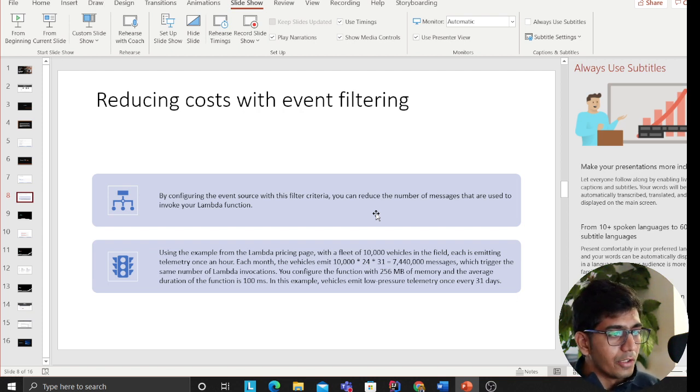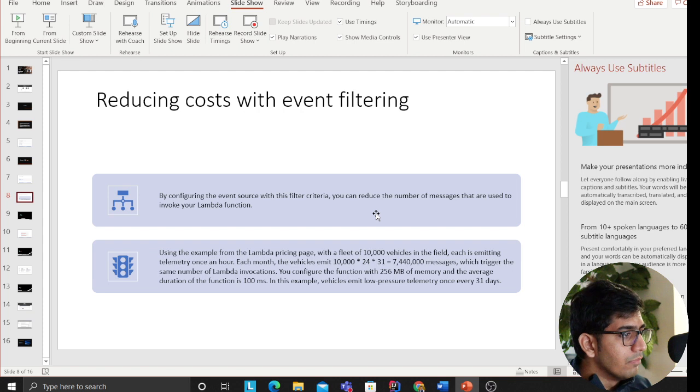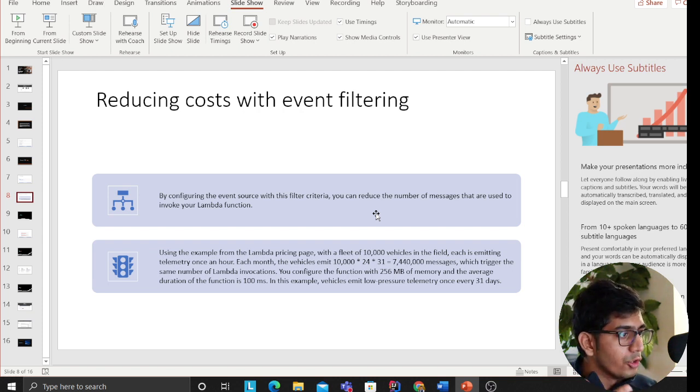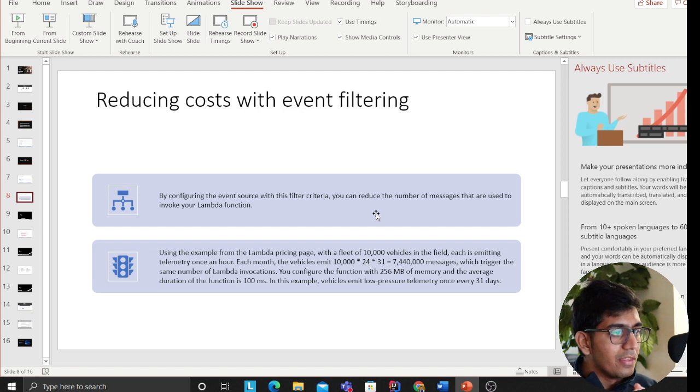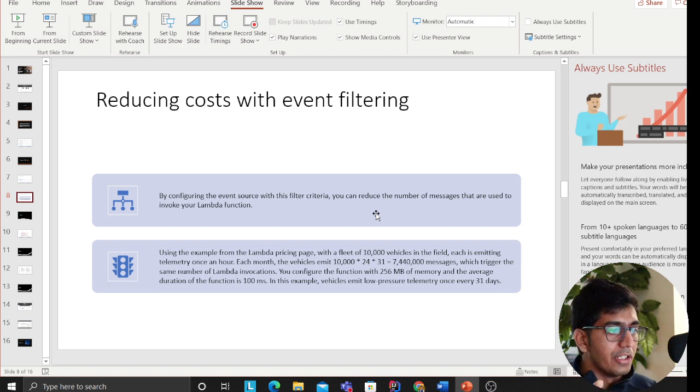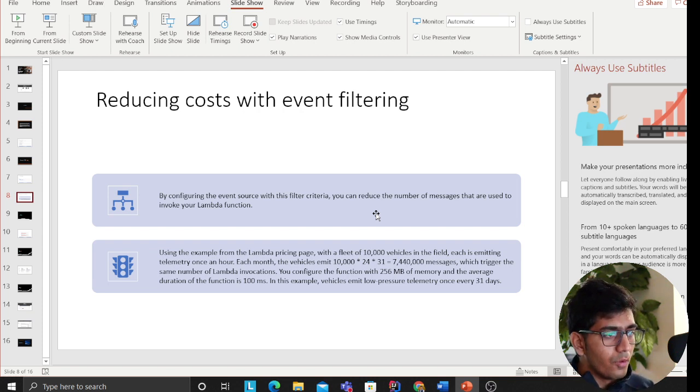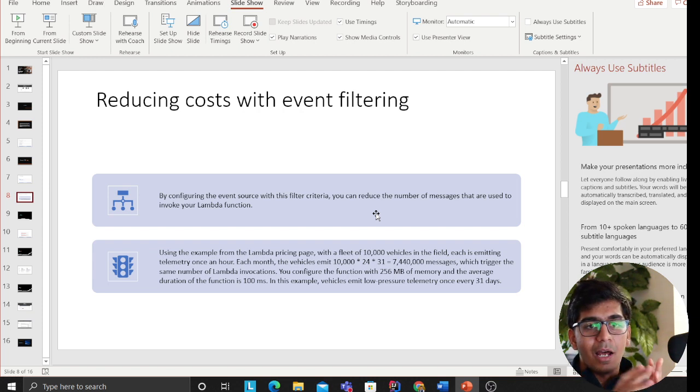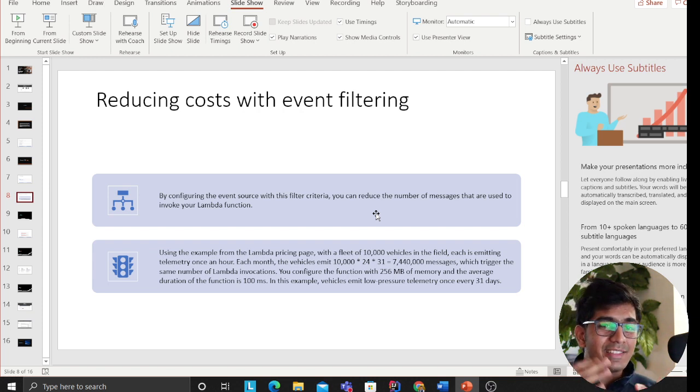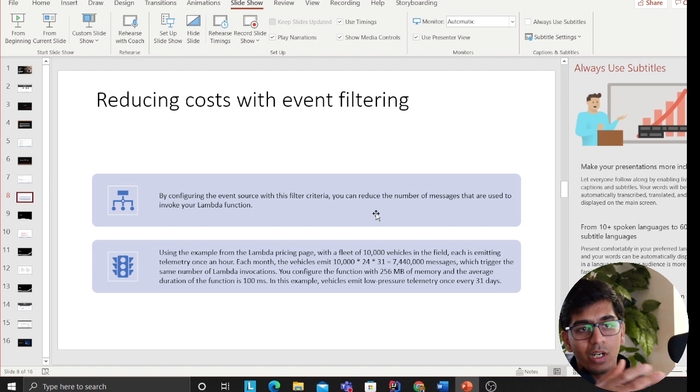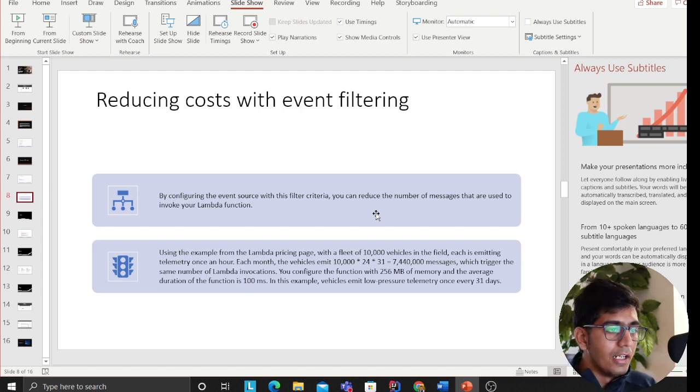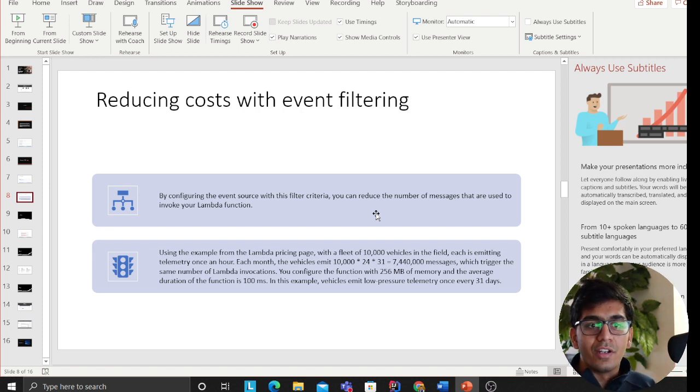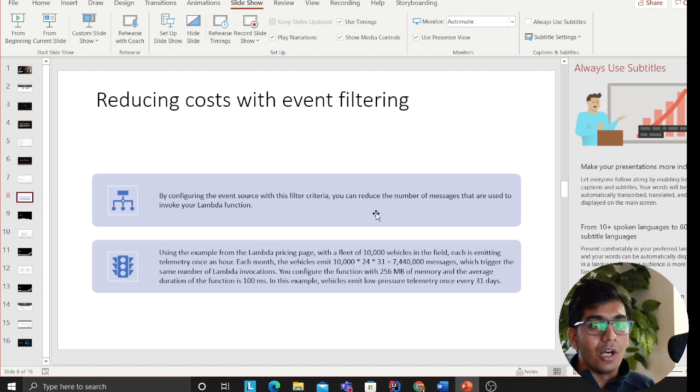So in 24 hours each month, the vehicle will emit 10,000 times 24 times 31, so around 7.4 million messages. As you can see, the Lambda has been triggering 7.4 million times. It's triggering a lot of times. But with this event filtering, you are reducing the invocation. Now it's only invoked on a condition.